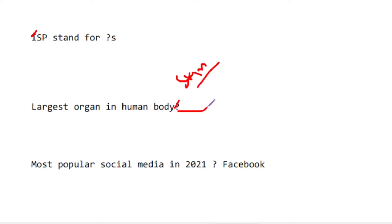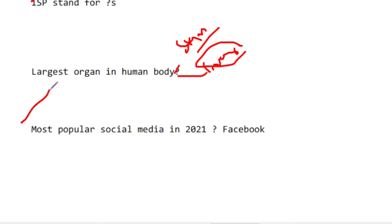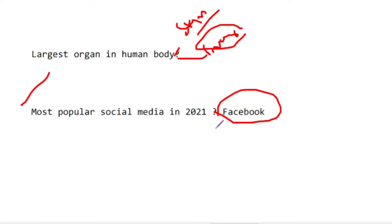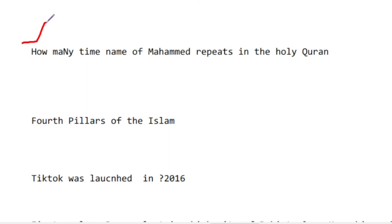I think the outer is liver, but you can confirm — liver is one option, skin is another. The most popular social media in 2021 was Facebook. The name repeated most in the Holy Quran is also asked.